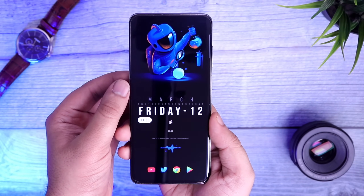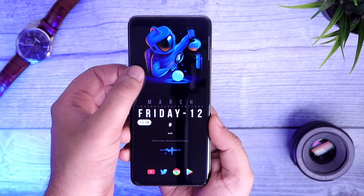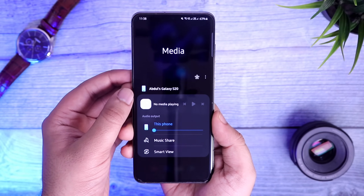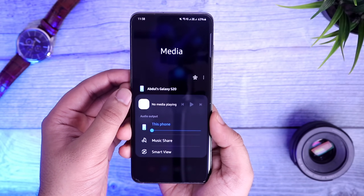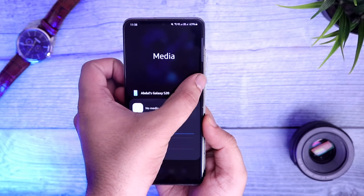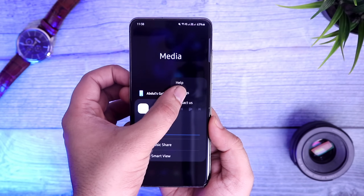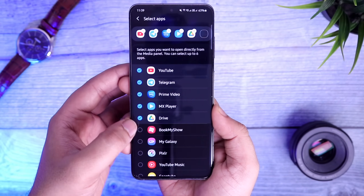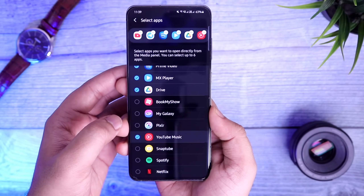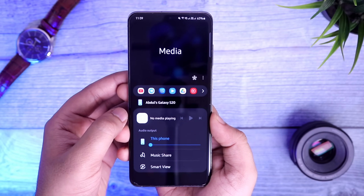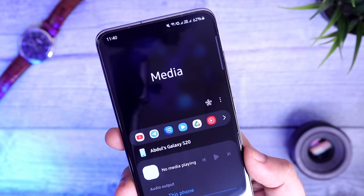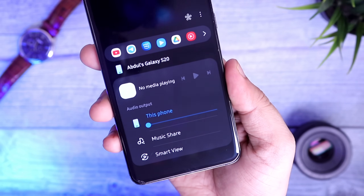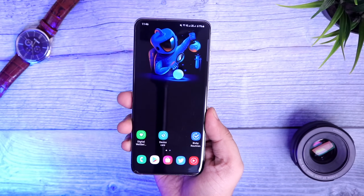Moving on to the notification panel — you guys probably know that you can now control your media right from the notification panel. But did you know you can actually add some of your favorite app shortcuts inside the media panel? All you have to do is tap on the three dots, select Settings, and enable the option called 'Show app shortcuts.' Now you can easily add up to six of your favorite applications that you can control directly from the notification center. It not only lets you access the applications but also lets you control the media being casted on different devices.